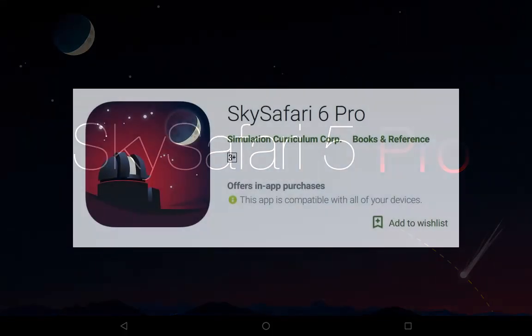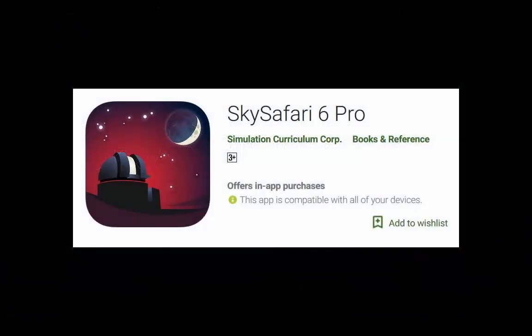I suggest you load the SkySafari app onto a tablet rather than a phone, as that will give you a larger and easier to read display. Also it helps if you spend a few extra dollars and purchase some extra millions of stars in the app. It is these extra background stars that are the key to finding deep sky objects.